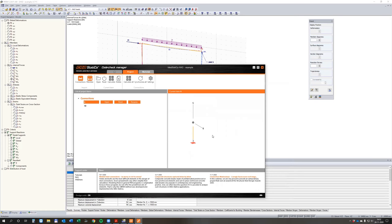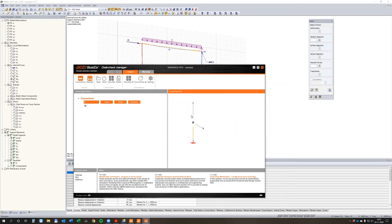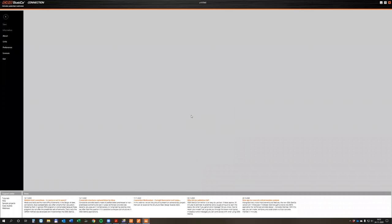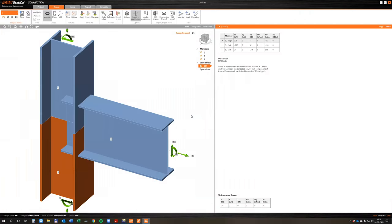So now this one is done. I can open this one, this one, and this one — open number six, say open, then IDEA Connection starts. This was the program called Code Check Manager, and now IDEA Connection starts. It will import the data from the Code Check Manager: geometry, materials, profiles, and end forces.